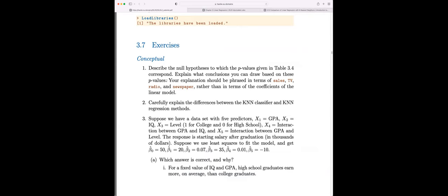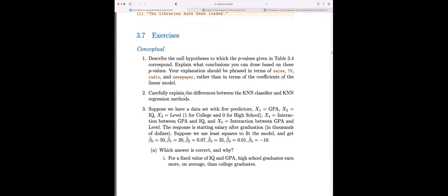This first question is about how to interpret coefficient estimates in a multiple linear regression context. The main thing to remember is that every coefficient estimate is interpreted as the impact or the change in Y for a one-unit change in that predictor, holding everything else constant. I don't think we need to go through every single one — it's just that statement with a different variable substituted in.